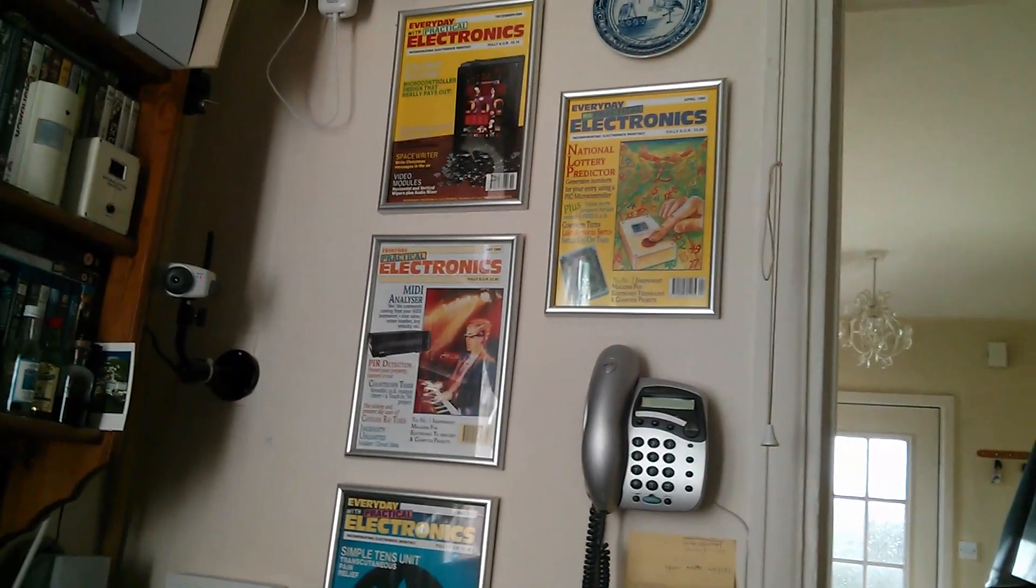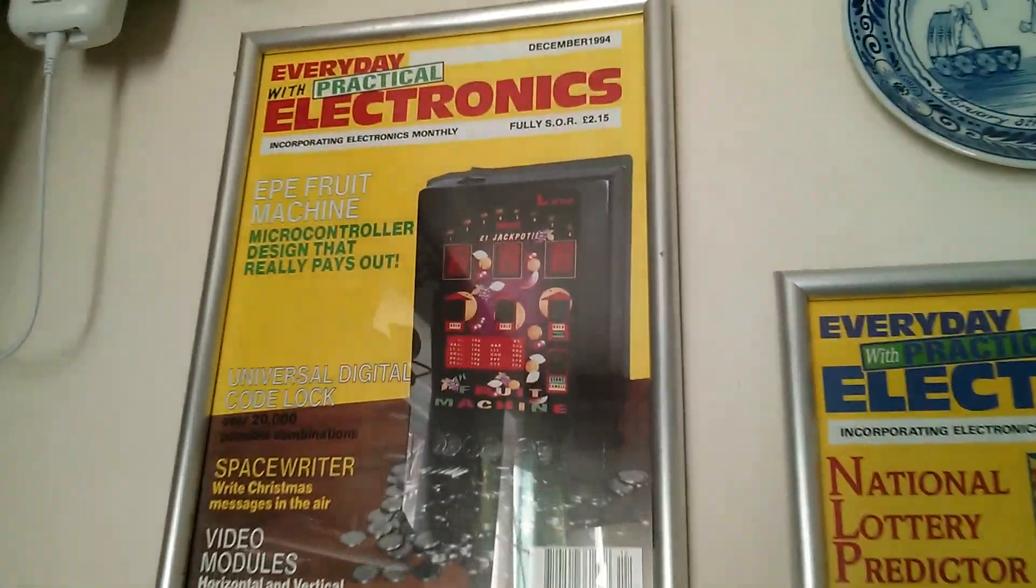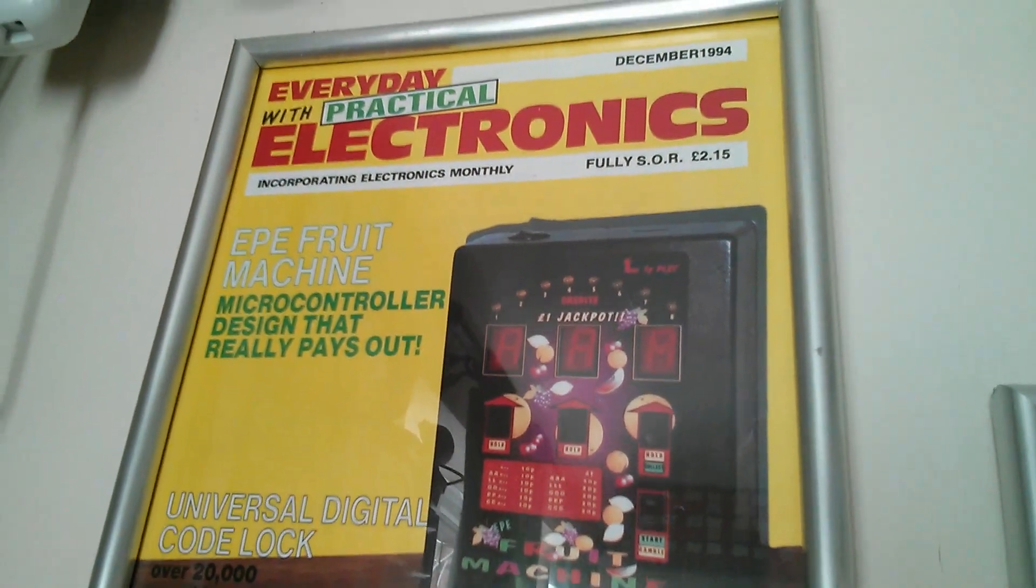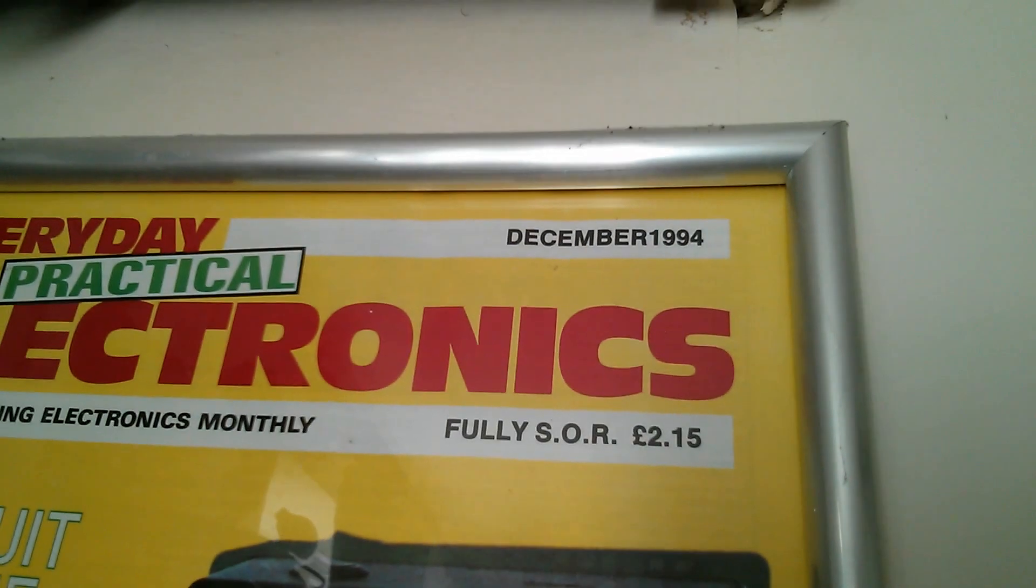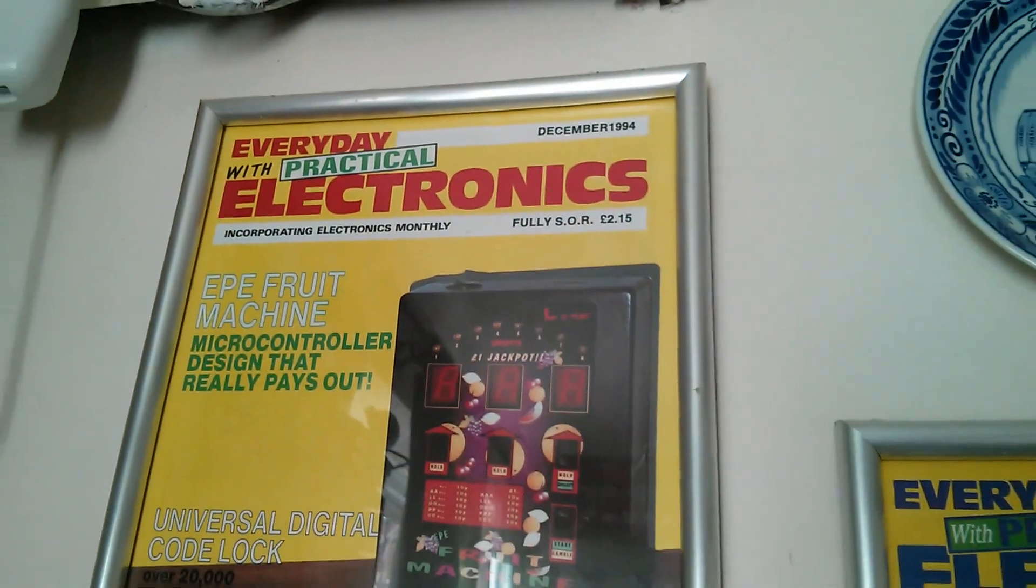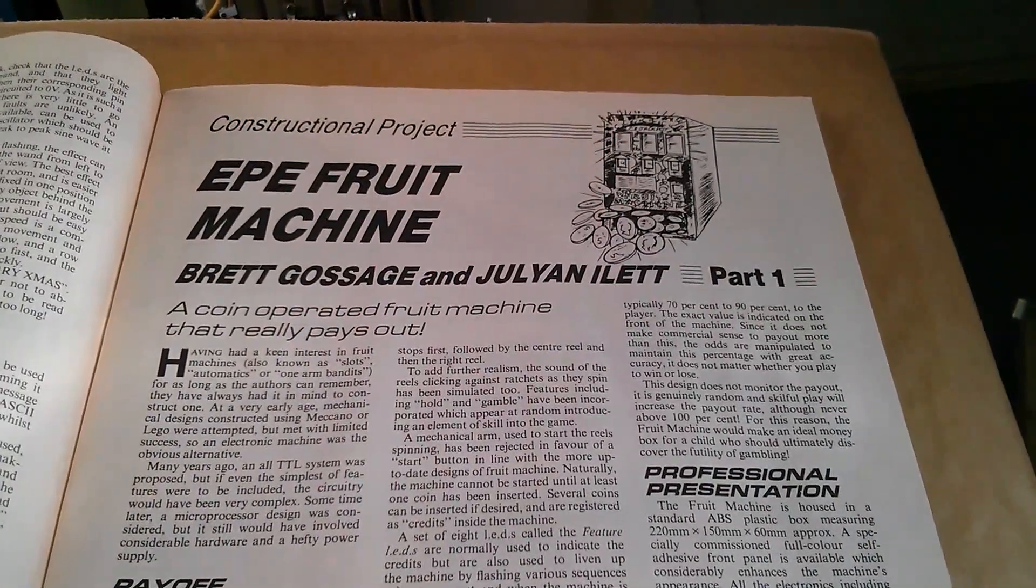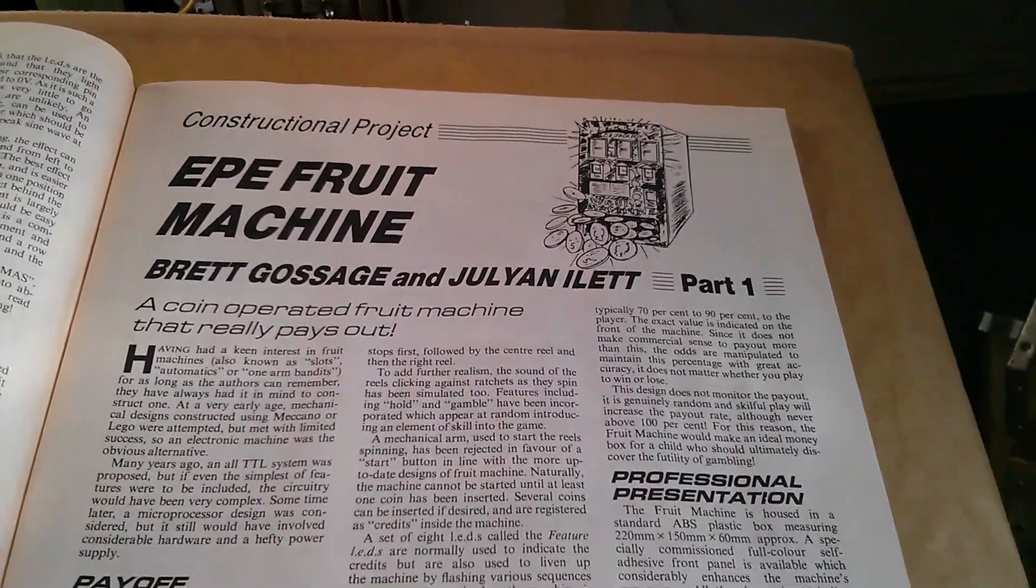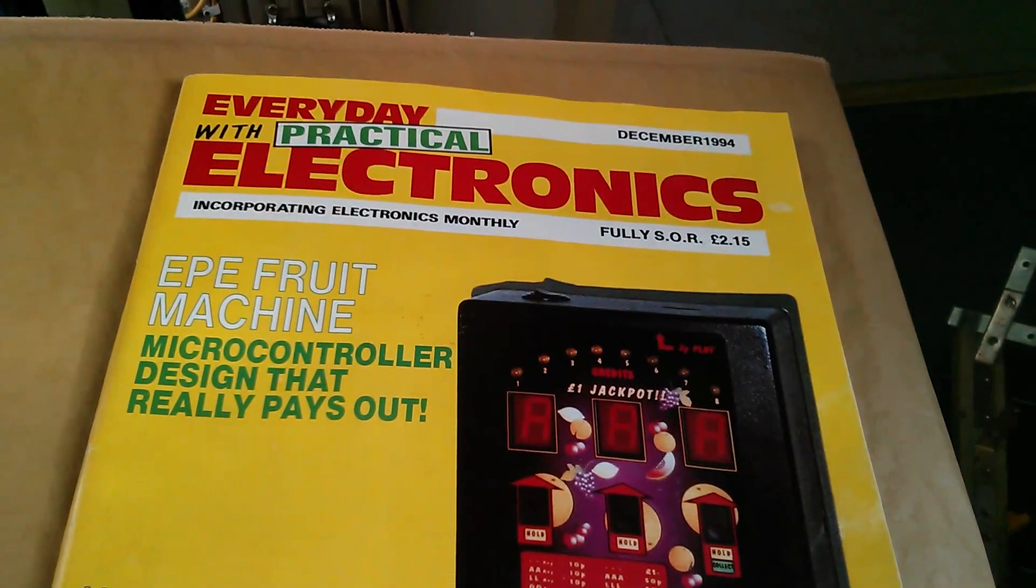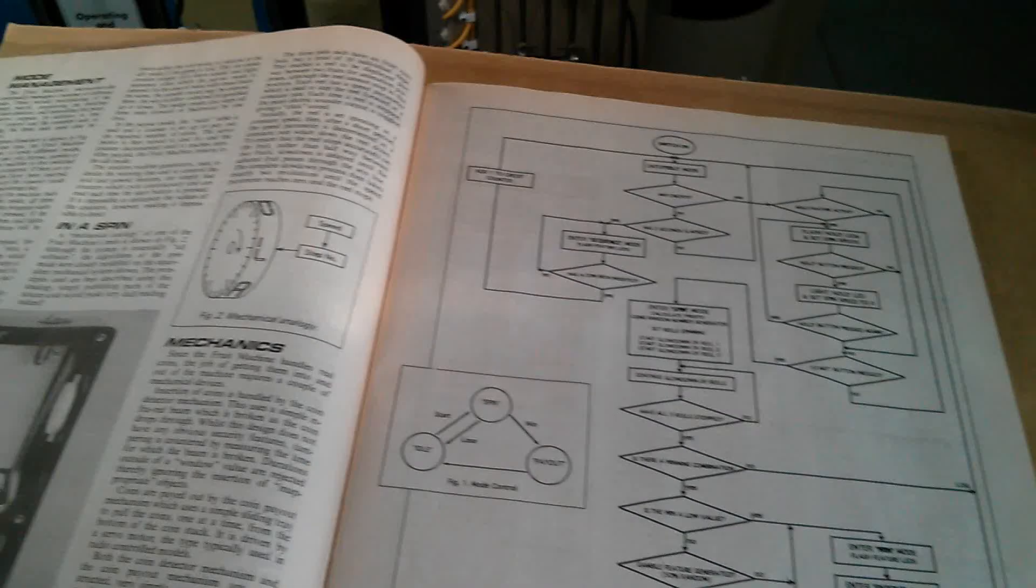So this fruit machine project has pride of place on my workshop wall. There it is featured on the front cover of Every Day with Practical Electronics, December 1994. I guess that qualifies as retro electronics. Now this was a joint project. My buddy Brett and myself, when I used to spell my name with a Y, we called it the EPE fruit machine.